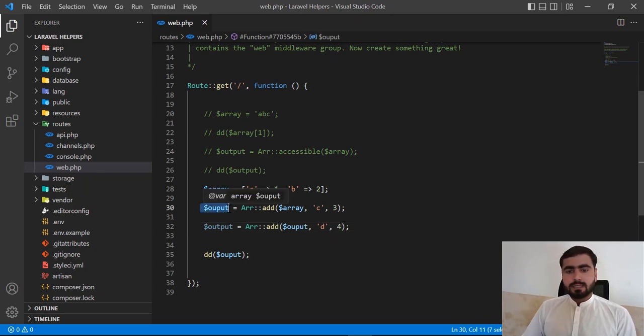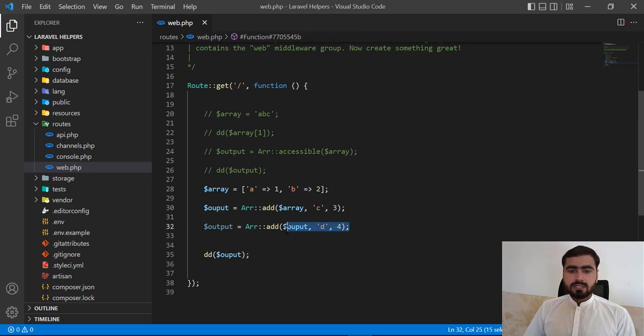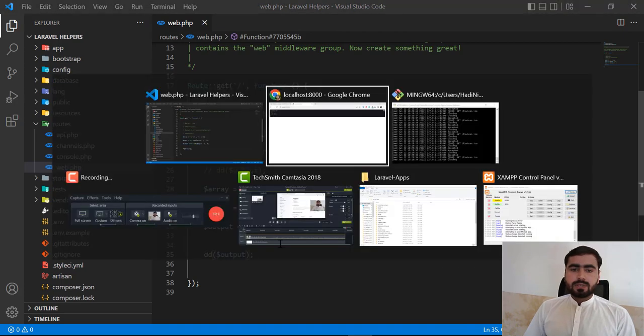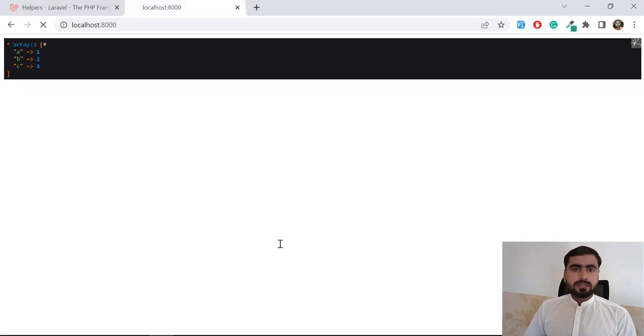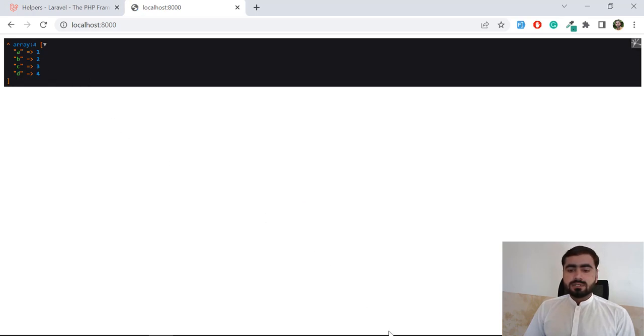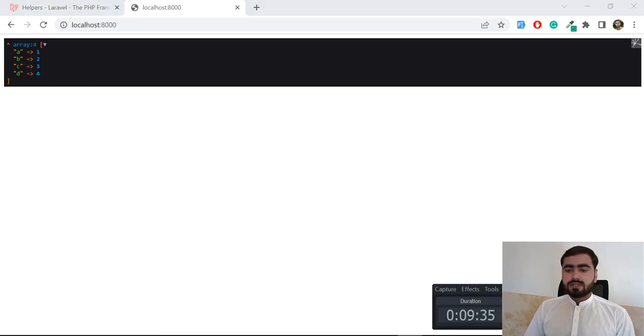So let's get refresh. So it's going to get the fourth key. And yes, now fourth key is there. So it means that now we successfully added the key and value.